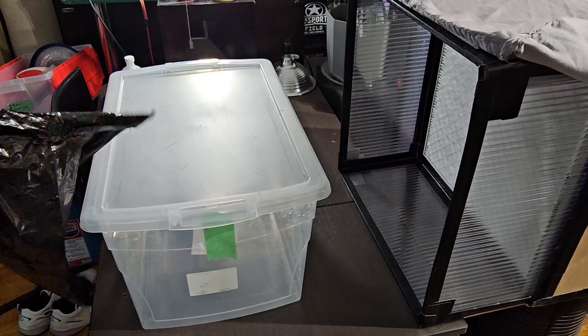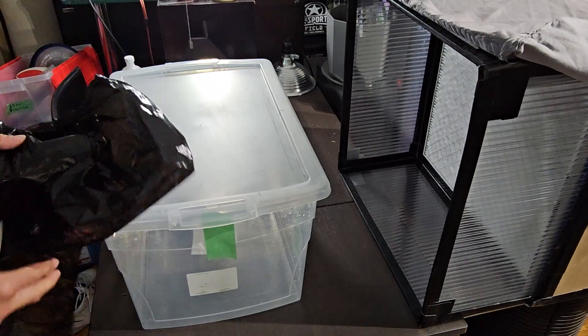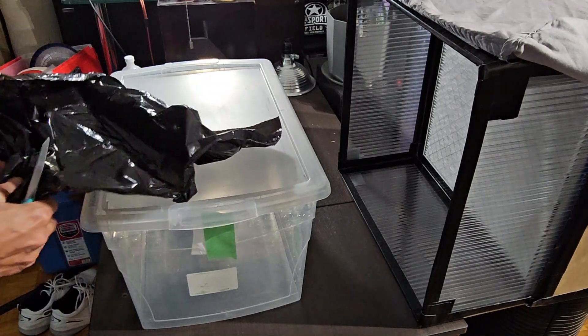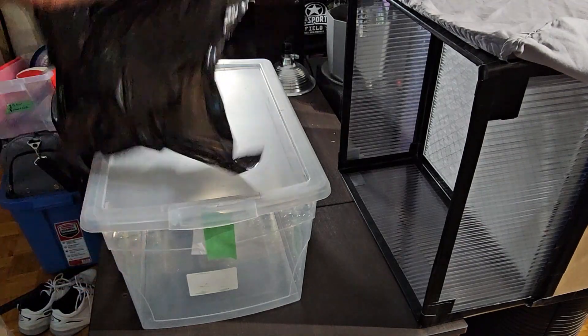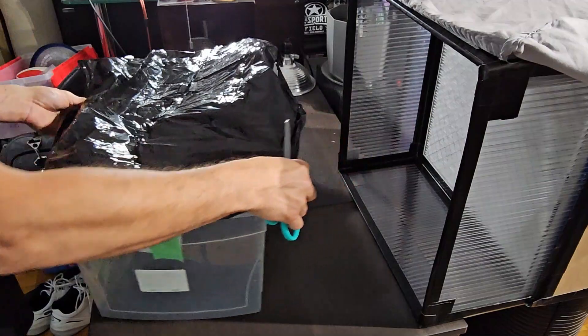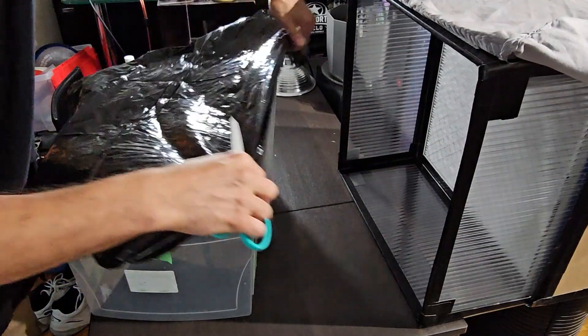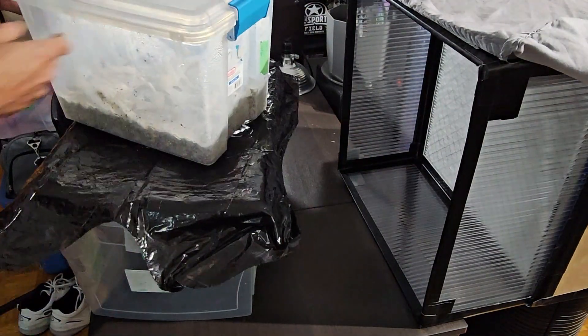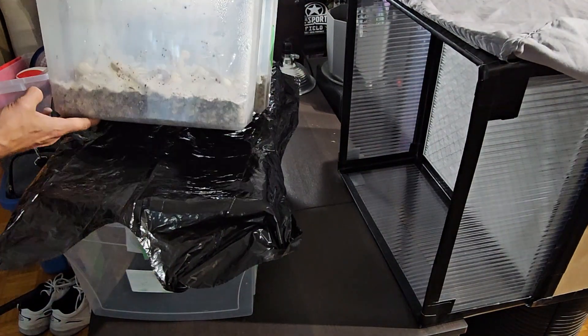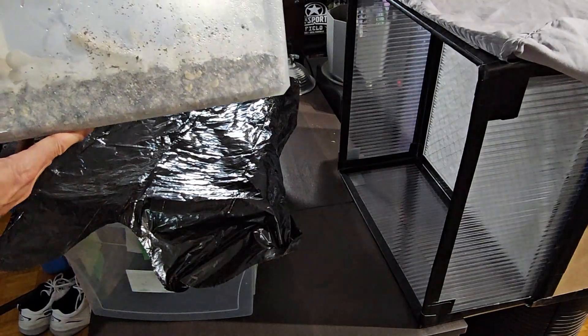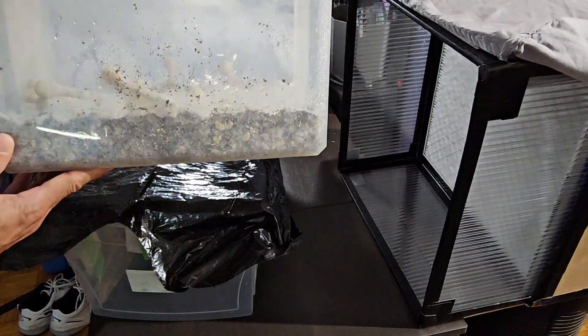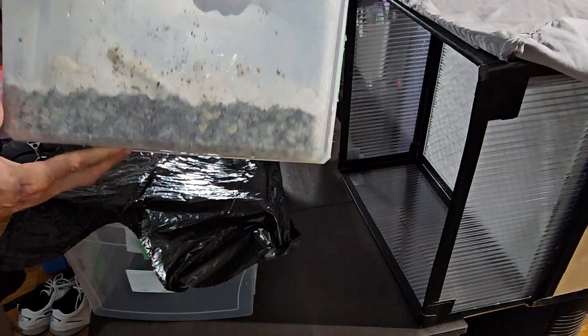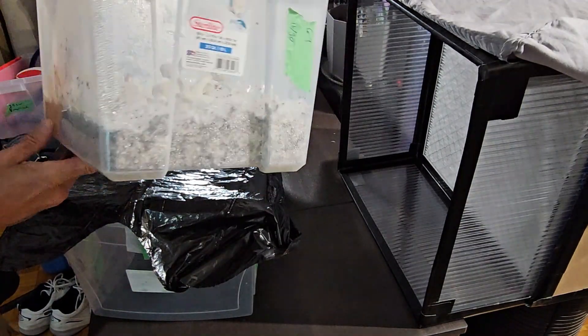And then the last step for prepping the bin would be a liner. Now some people use them, some people don't. I've actually just finished doing a test. So in this tub, I did not use a liner.